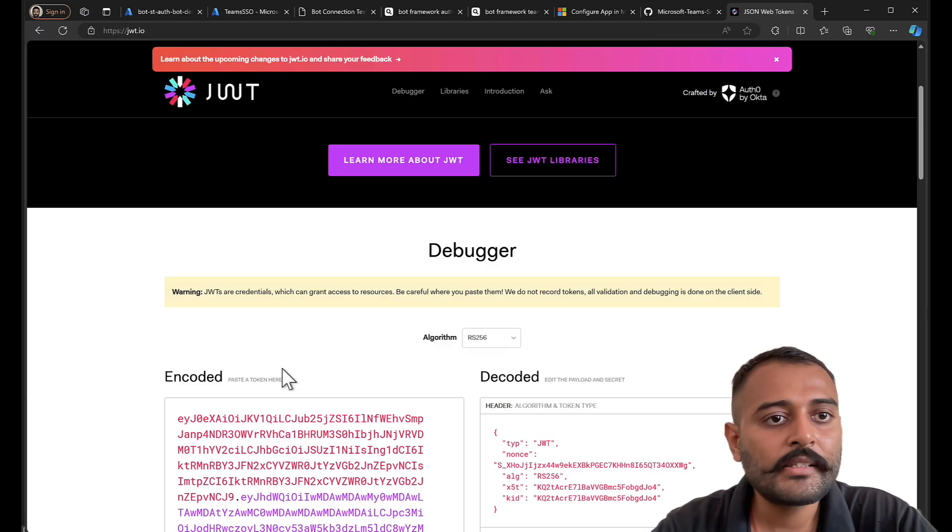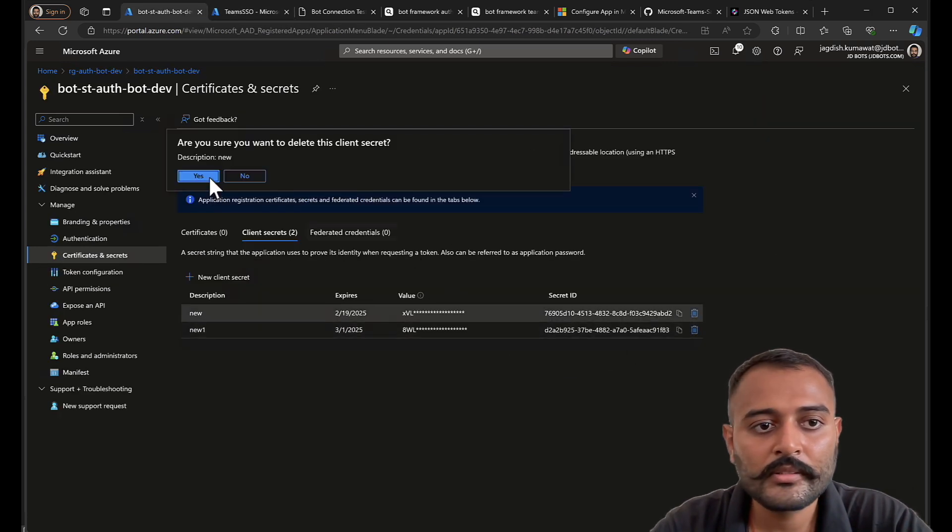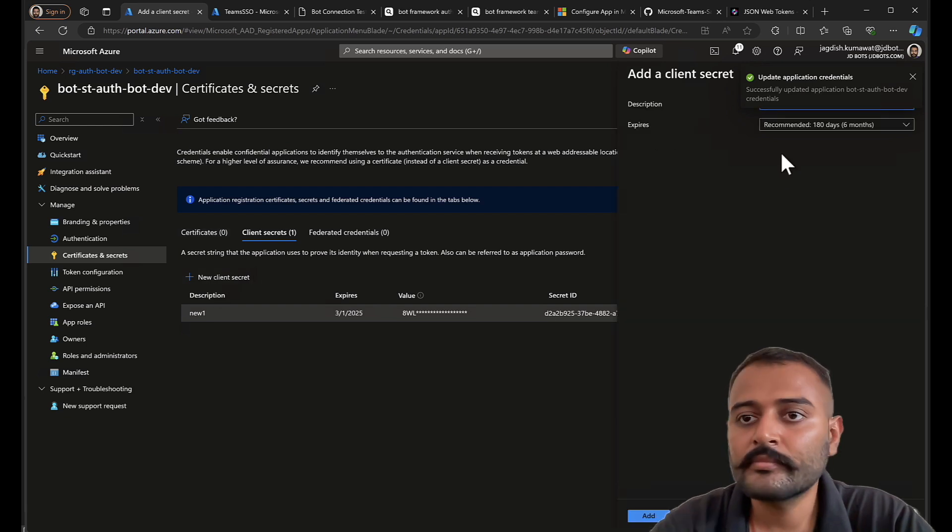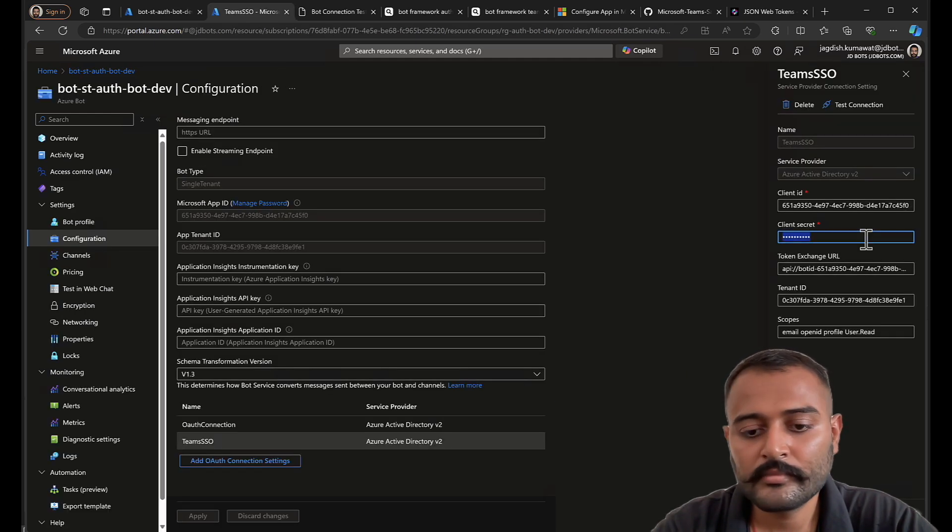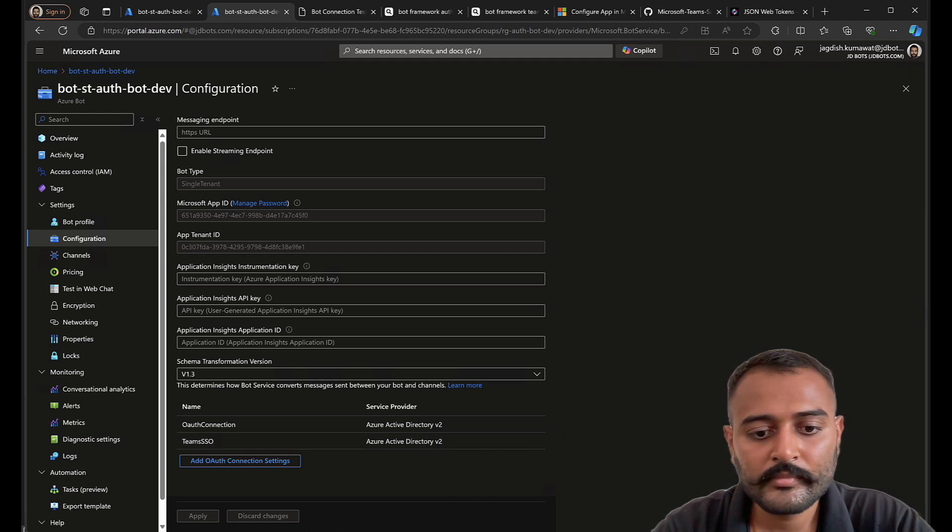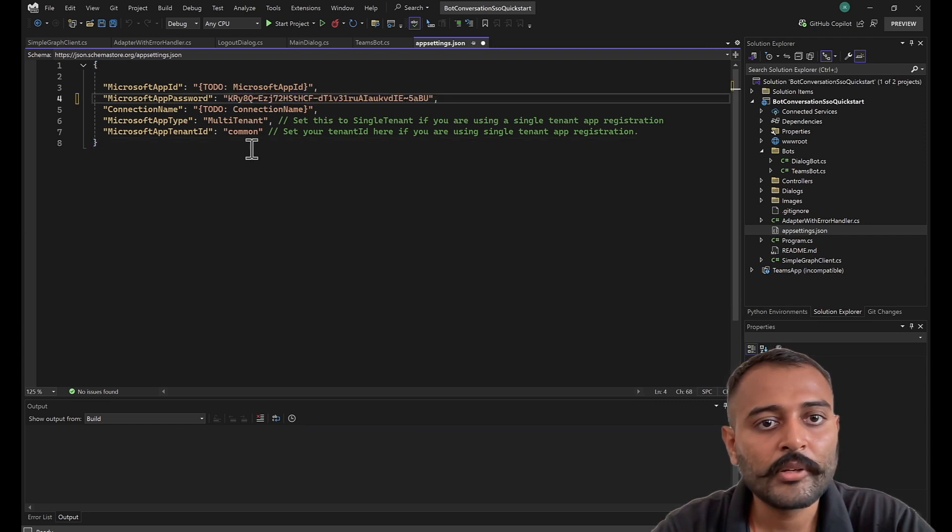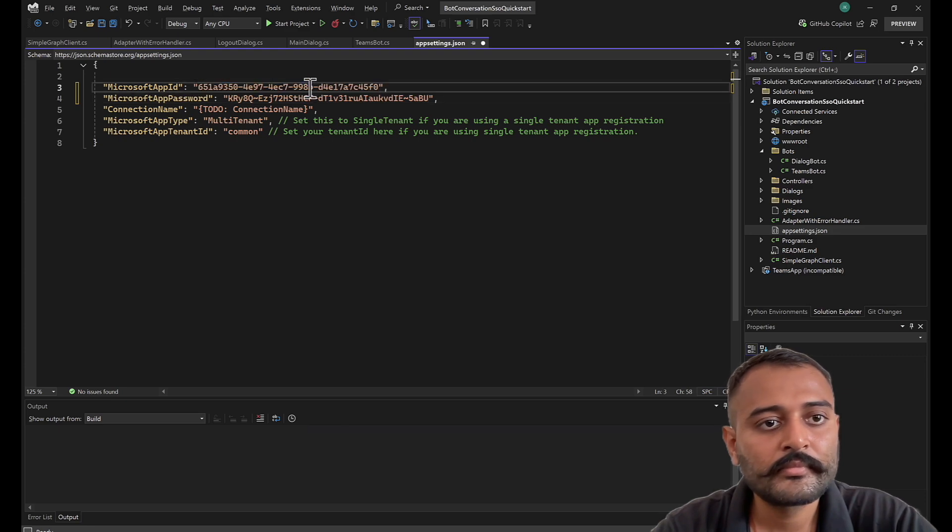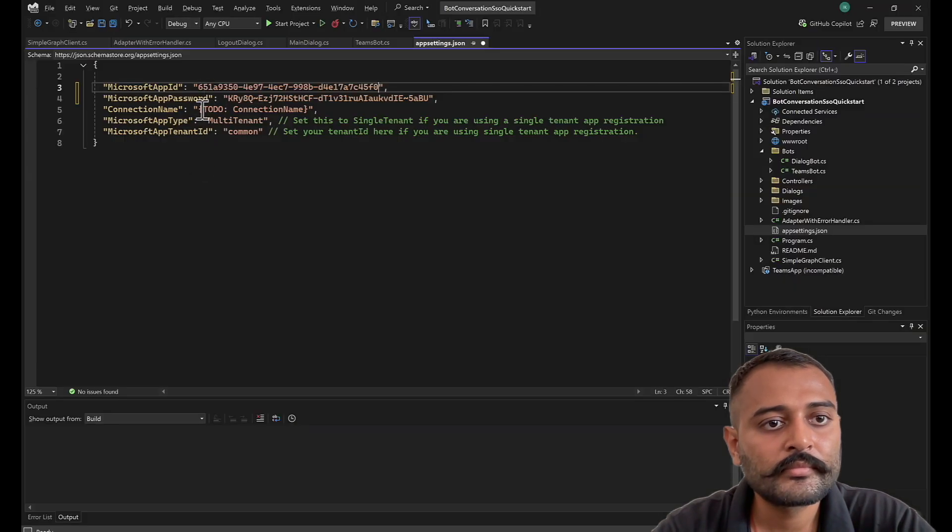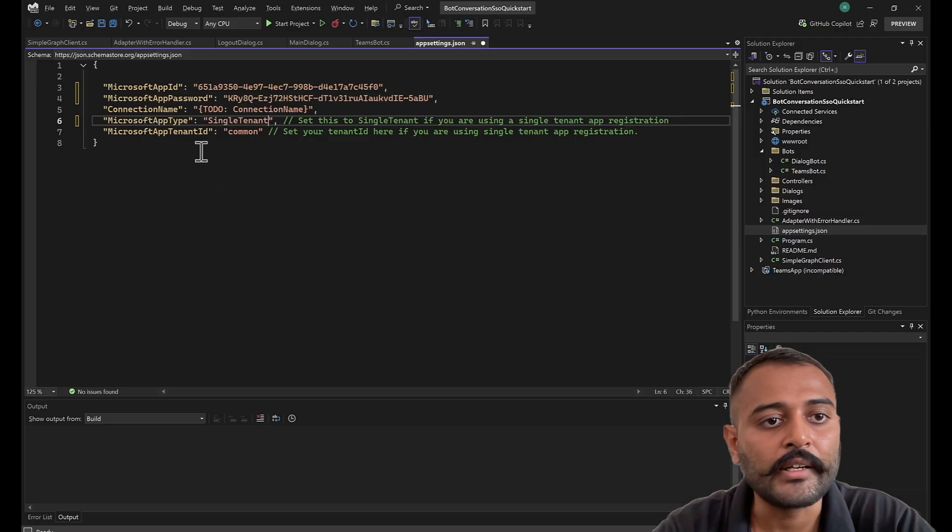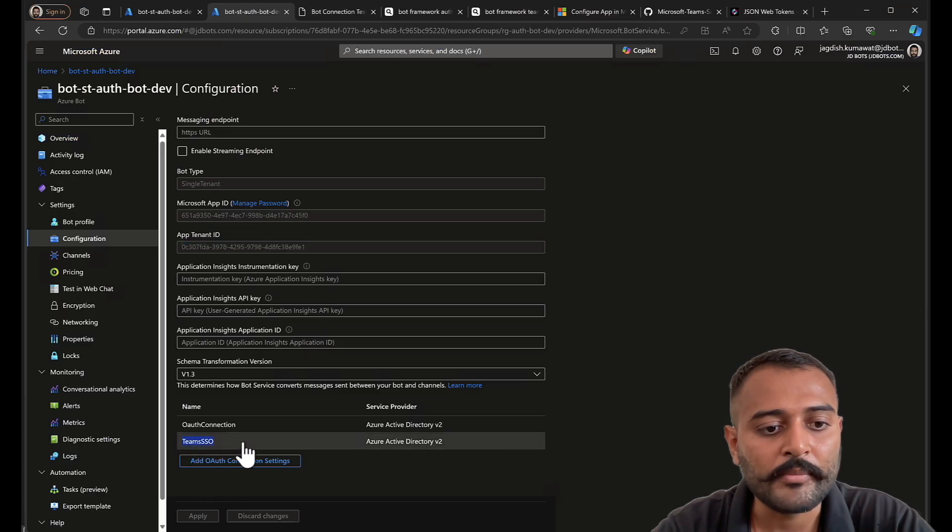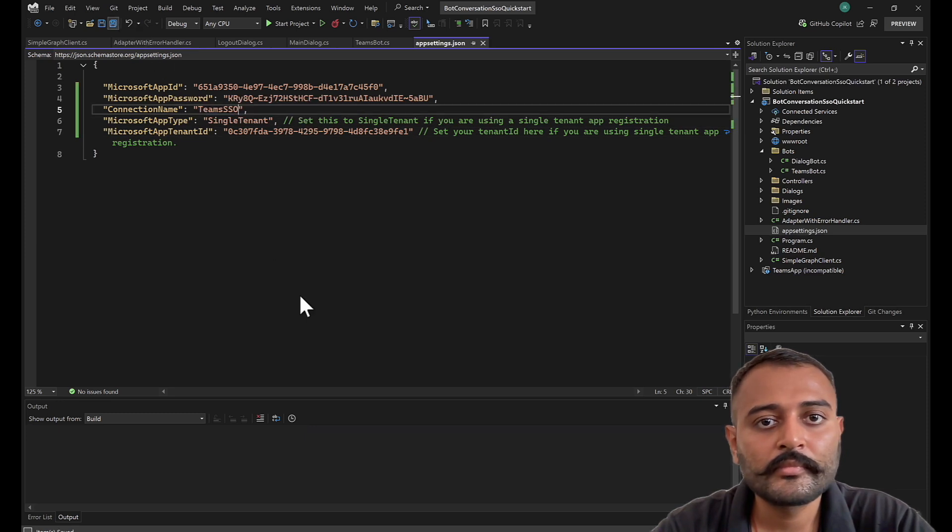So, now let's enter these values. Okay, I forgot my client secret. Let me just remove this, add a new one. Save it here. Save it here. And also, I'll add it here. Perfect. Let's add the client ID. Single tenant. Single tenant. For single tenant bot type, you need to provide your tenant ID. Next, connection name. That's Teams SSO.